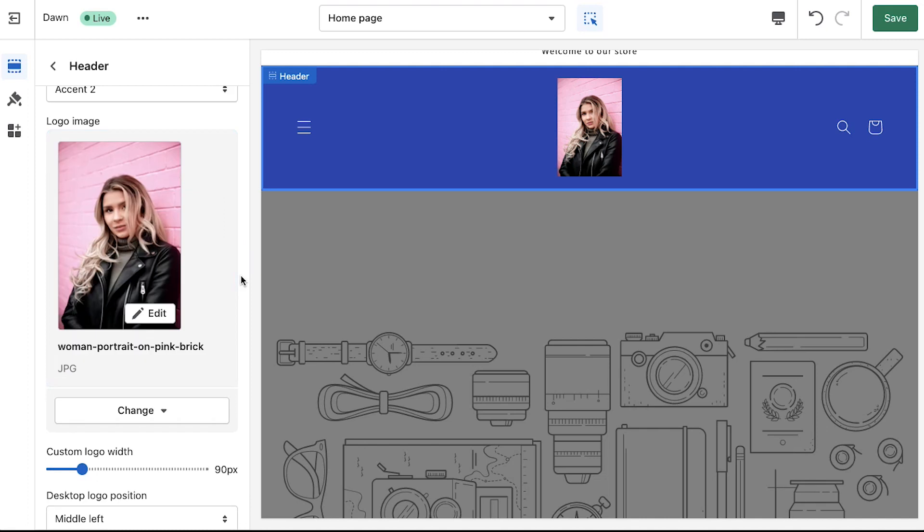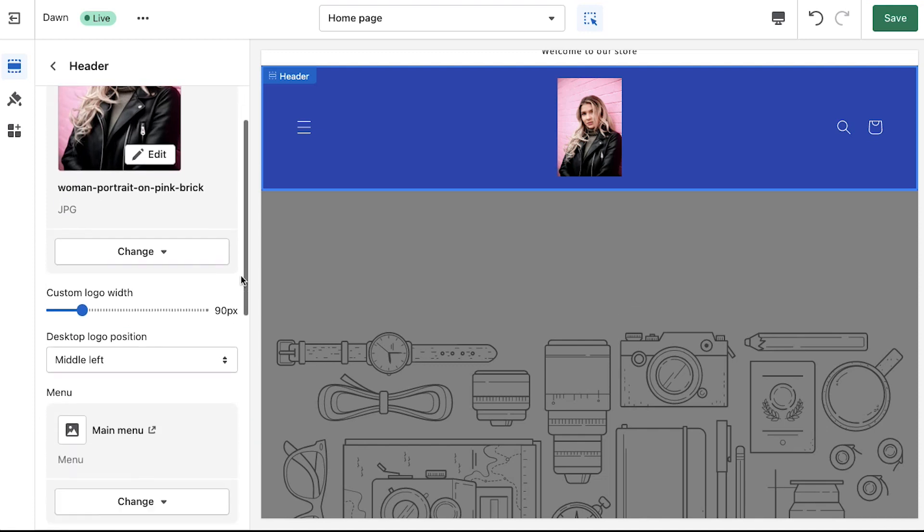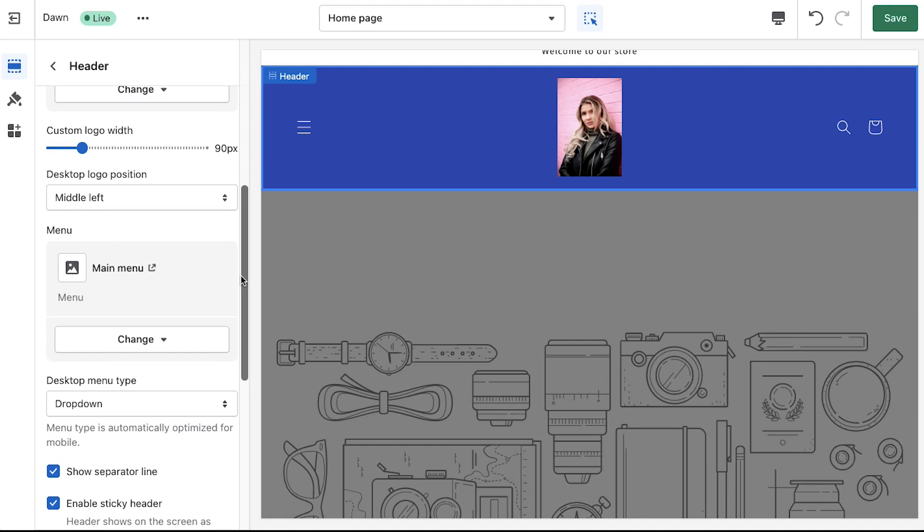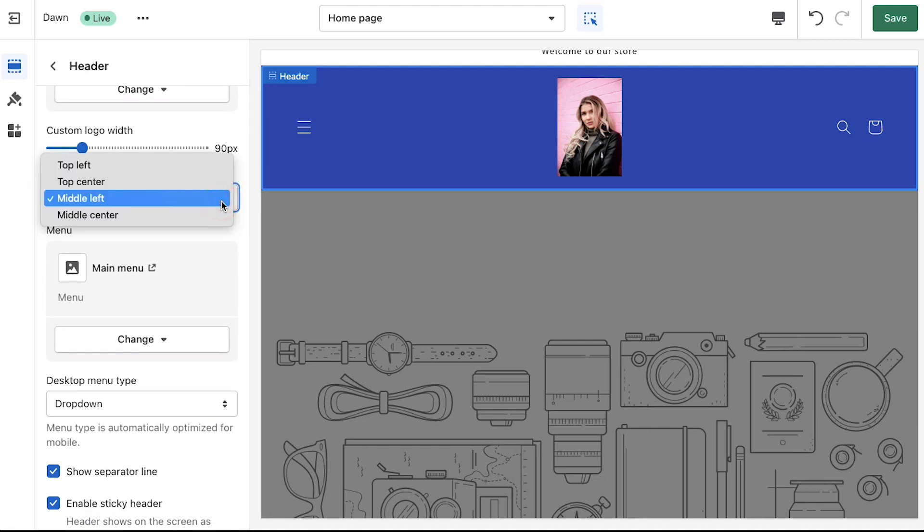Your selected image will be shown under the logo section. You can also use this slider to adjust the width of the logo. Next is the desktop logo position. From the drop-down you can either select top left or top center or middle left or middle center.